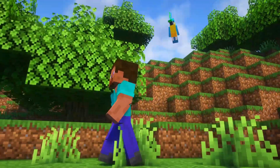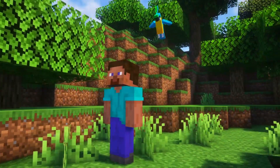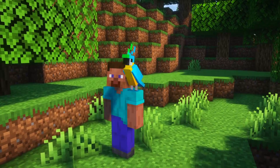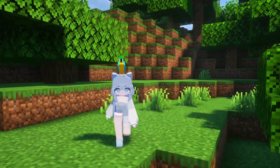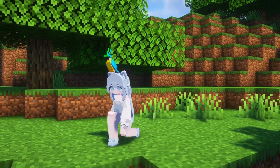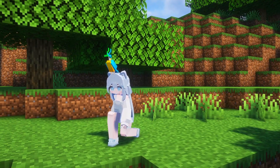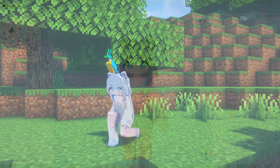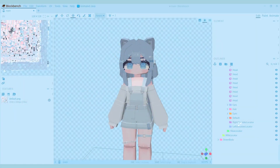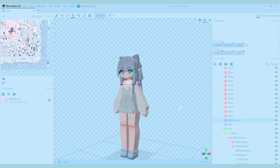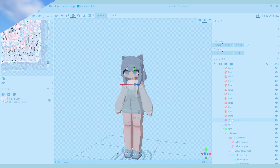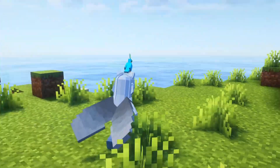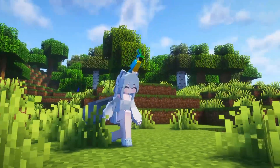There are also Shoulder Locators for having a parrot sit on your shoulder. But since I don't tend to make wide shoulders, I put the Shoulder Locators inside of the head group. Just like the Hand Locators, the Shoulder Locators are called Left Shoulder Locator and Right Shoulder Locator. There is also an Elytra Locator — the Elytra is the only piece of armor that has a locator.